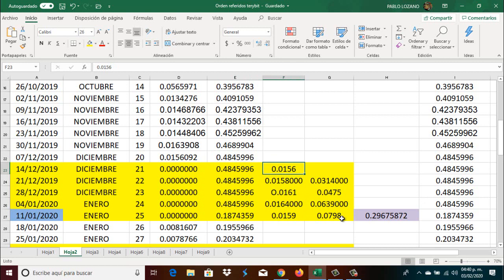Also in week number 25, from the 48 million Satoshis that we had, we withdrew from our contribution 29 million 675 thousand 872 Satoshis. So we were left with a contribution of 18 million 743 thousand 590 Satoshis.